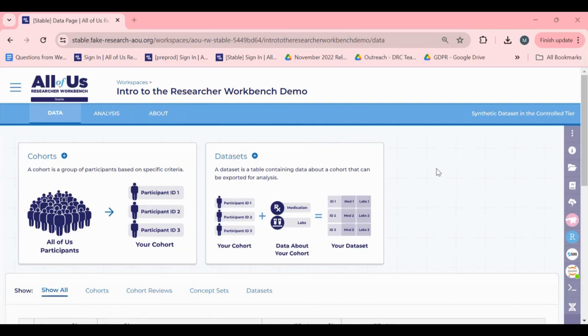Once you have finished your analysis for the day, we recommend deleting your environment. This will help save you money by stopping the cost associated with active or paused environments when not in use and is analogous to turning off the lights after you leave a room.